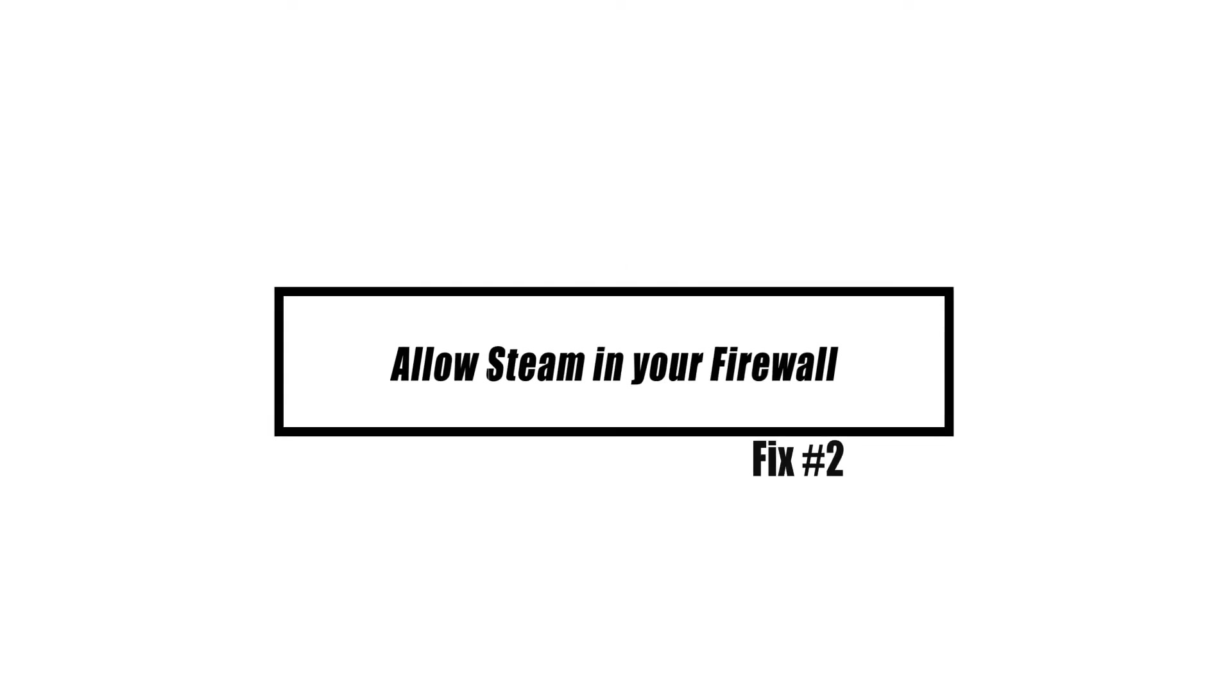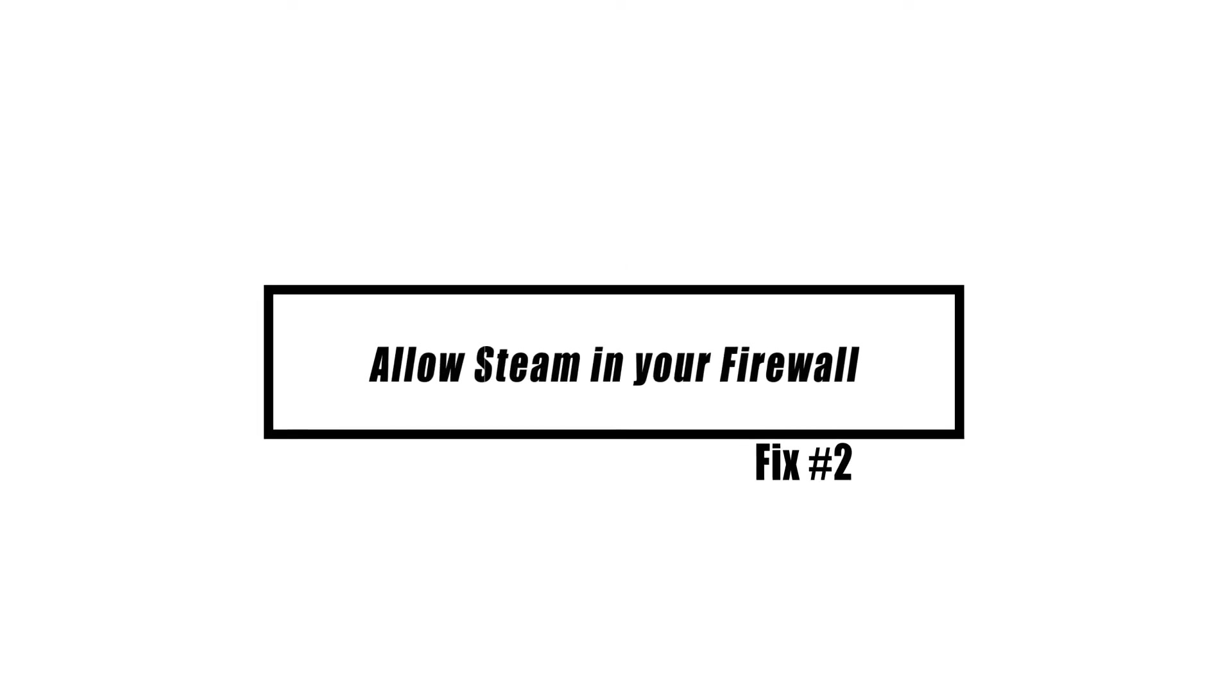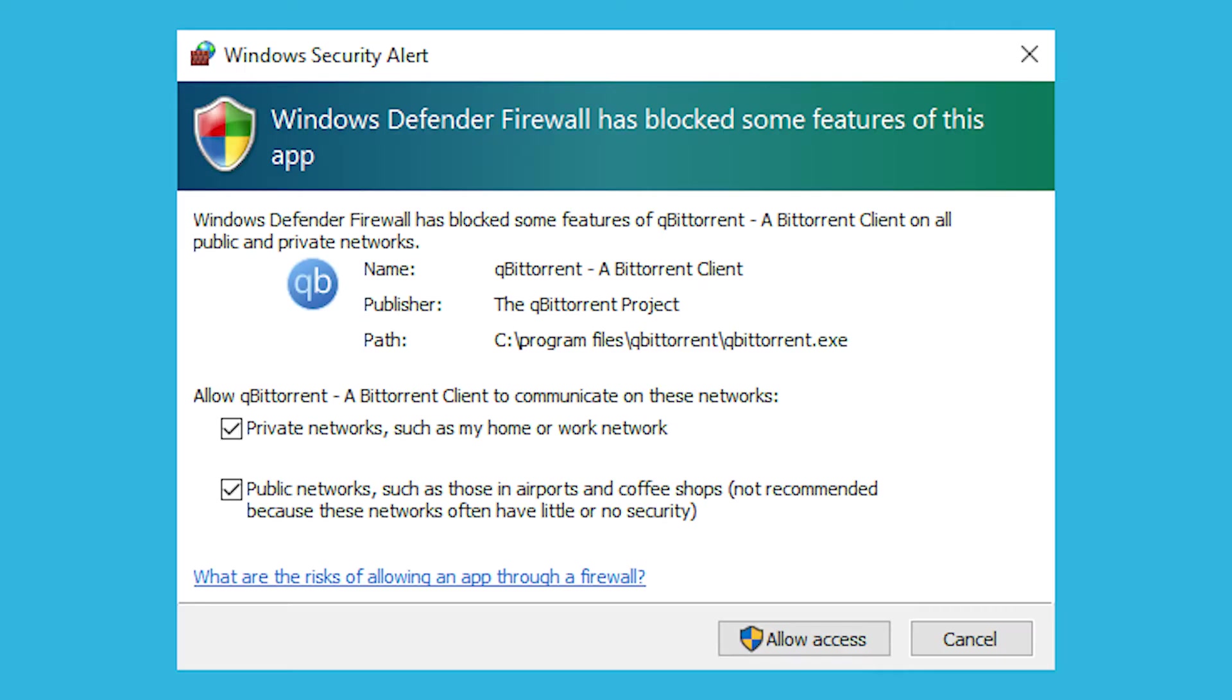It's possible that your firewall is preventing the Steam game from connecting to the internet, which is causing this problem. If this is the case, you will need to add the game to the firewall exemption list.